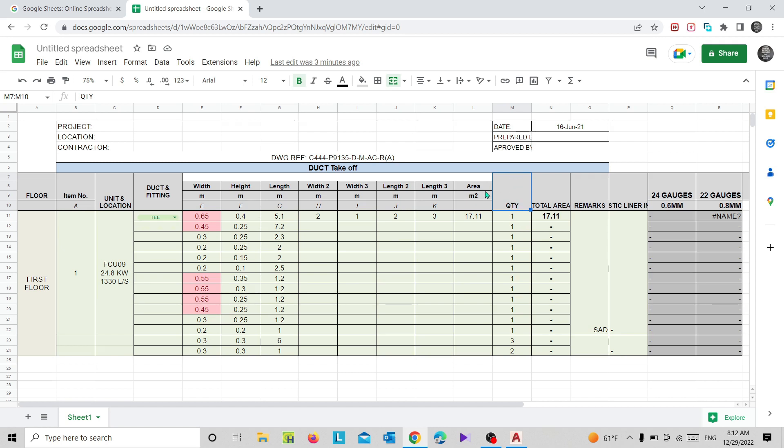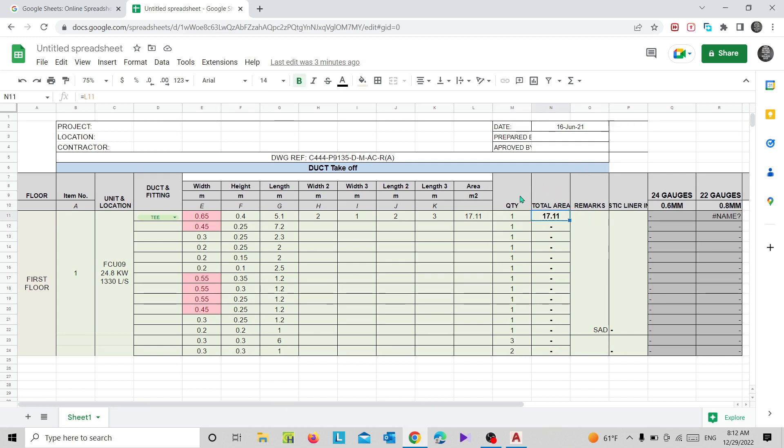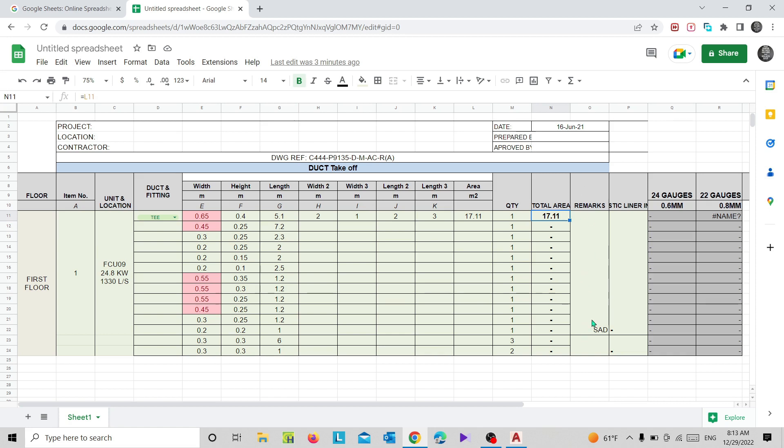Next one is total area. Total area is a multiplication of quantity into area. You may not need these two while calculating duct area calculation, but in case if you need this you can use it. Remarks - what duct is it? Is it a supply duct, return air duct, exhaust air duct, or fresh air duct? It could be anything. You can mention that for your reference.